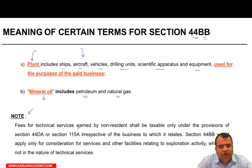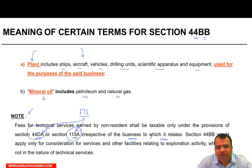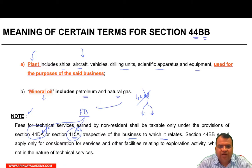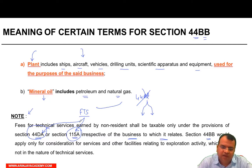Important note: Fee for technical services earned by a non-resident shall be taxable only under Section 44DA or Section 115A. If it is FTS, it will be taxable under Section 115A or 44DA, irrespective of the business to which it relates. So even if your business involves supply of machinery or services in a mineral oil connection, if your income qualifies as FTS, it remains taxable under those two sections. Therefore, Section 44BB applies only for consideration for services and other facilities relating to exploration activities which are not in the nature of technical services. If it is technical in nature, it is FTS, and it will be filed under those other sections.